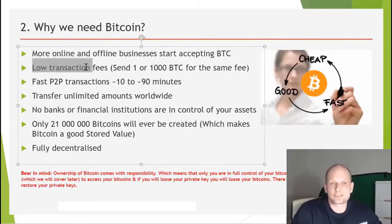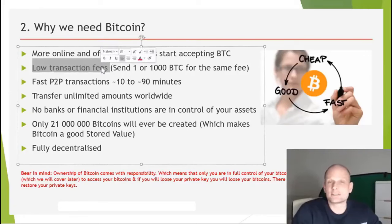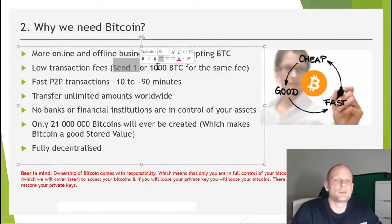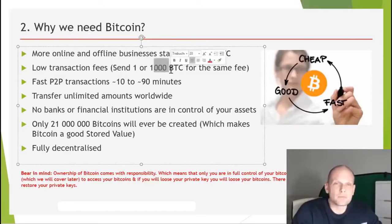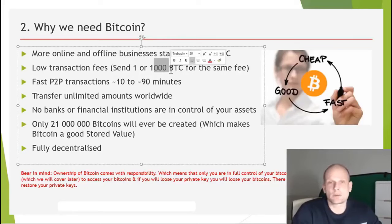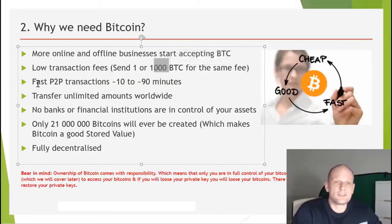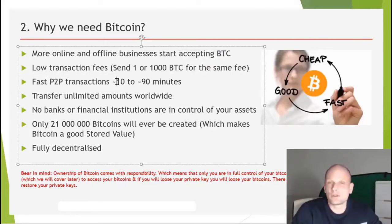Another huge benefit of Bitcoin and cryptocurrencies in general is low transaction fees. It doesn't matter whether you send one Bitcoin or one million Bitcoin — you will still pay the same low transaction fee, because on blockchain technology you pay for bytes, not for the amount you are sending.